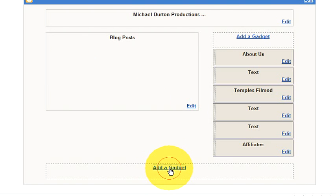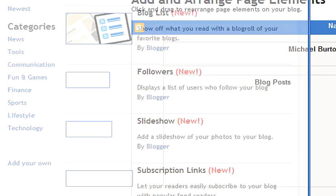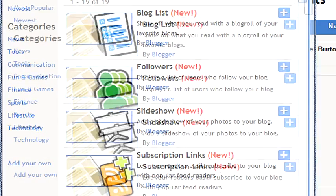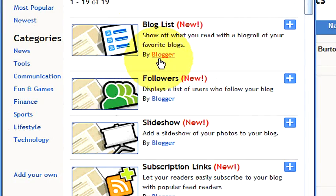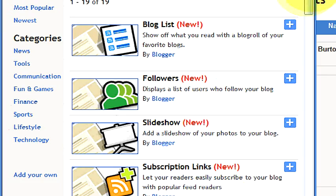Down here at the bottom it says add a gadget or in other words add an element. You would click on this button and up pop your gadgets or what they call elements. You can choose to add a blog list or add some followers, slideshows, subscription links. These are new.